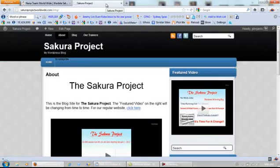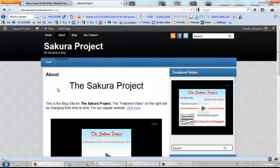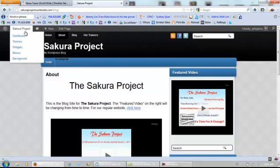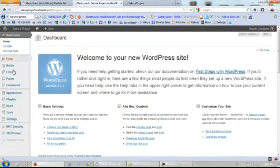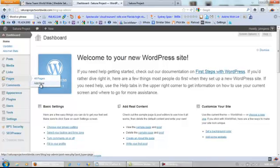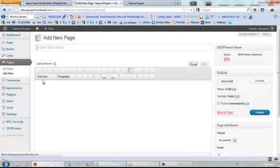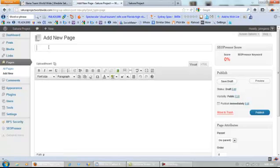Now how do we add this tab? We log into our account — I am actually logged into this website — and go to the dashboard. Then we're going to go to Pages and Add New Page, and this page we're going to call 'Website Setup'.